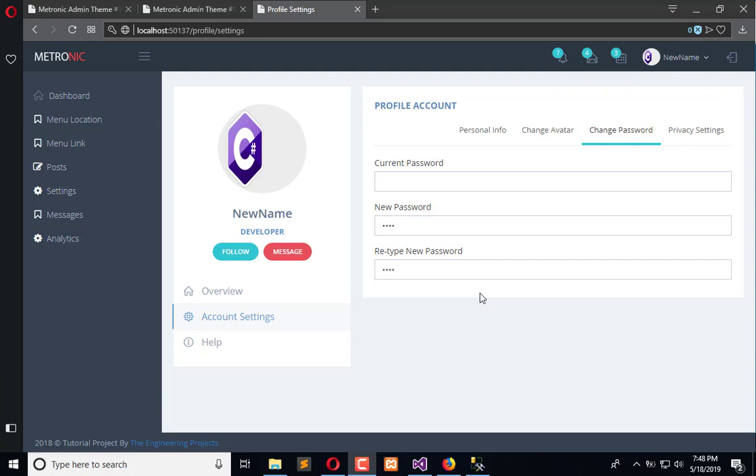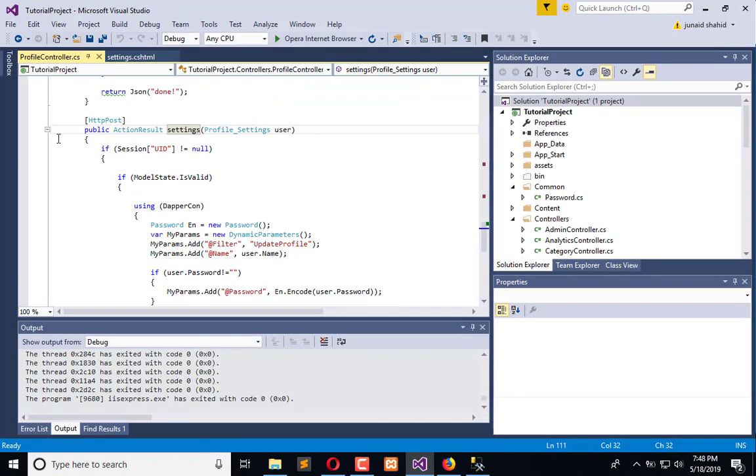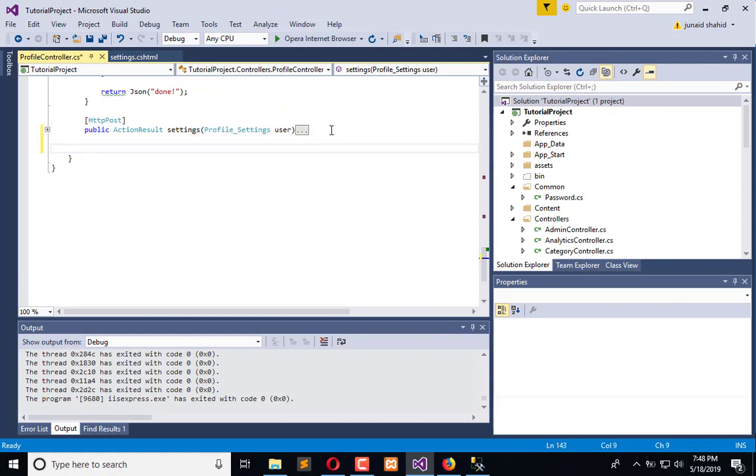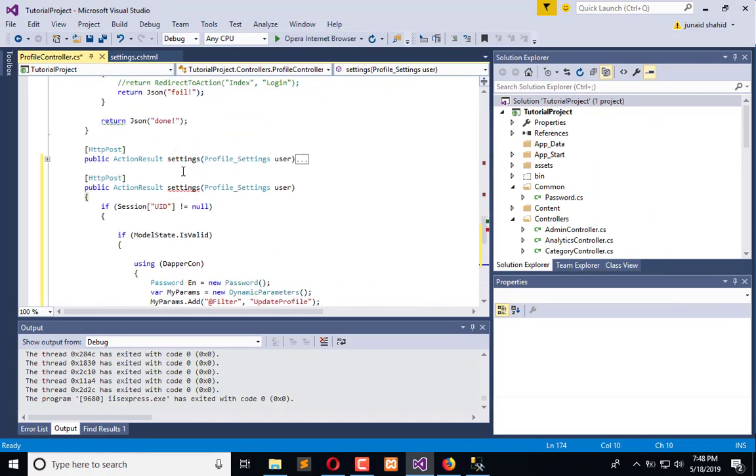I also explained that we are going to create an API call to update the password if the current password is matched with the available password in the database and replace it with the new password. So let's stop the execution of the application. I will copy the existing call setting and name it as change password.